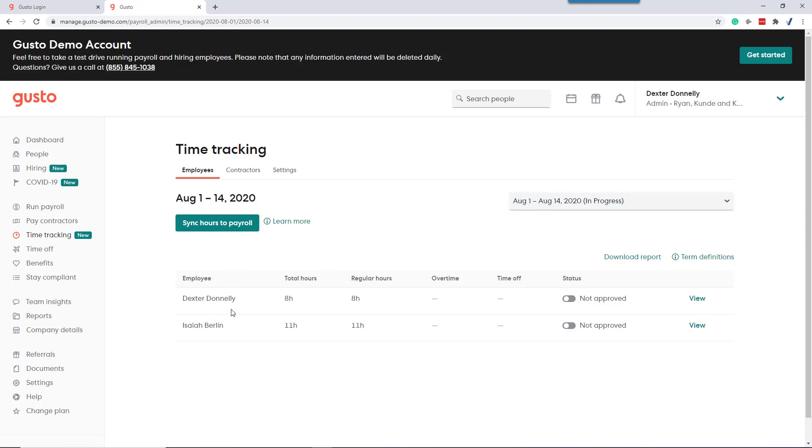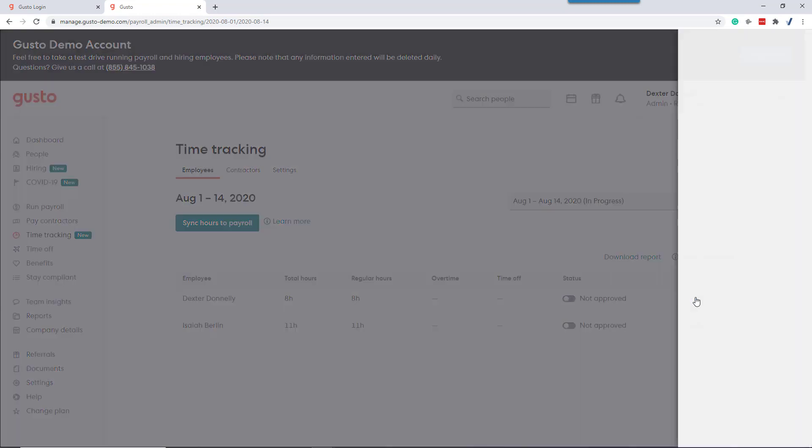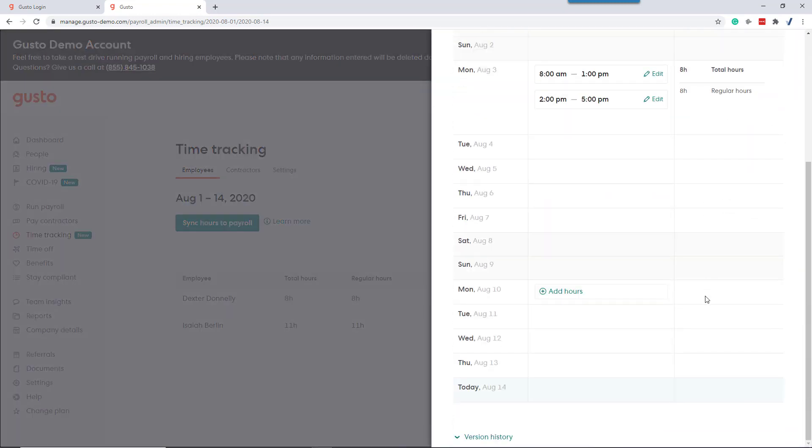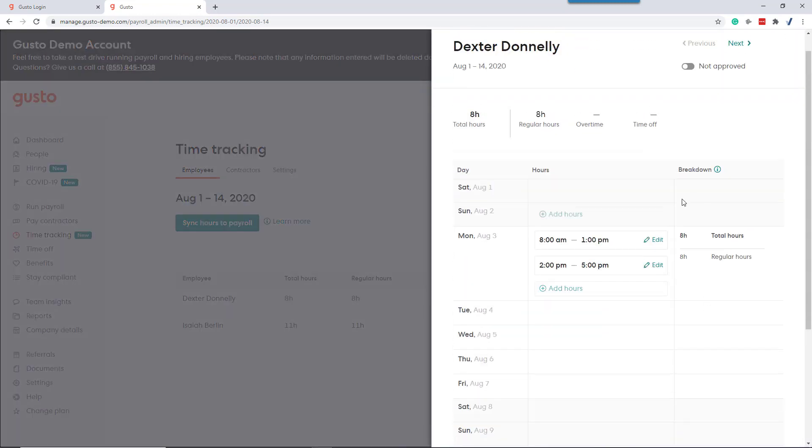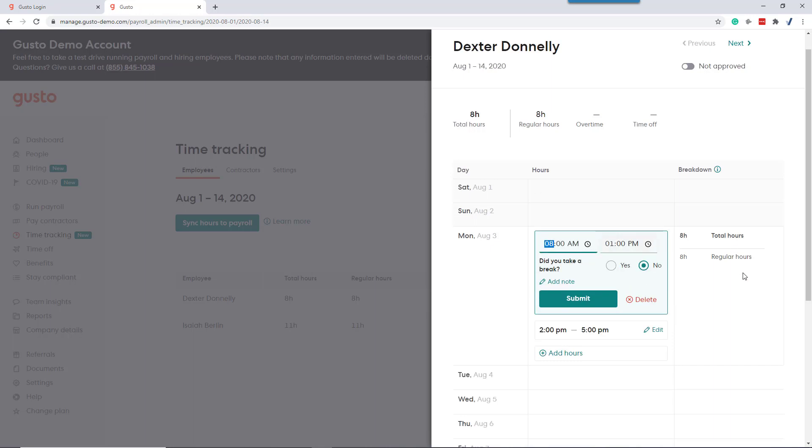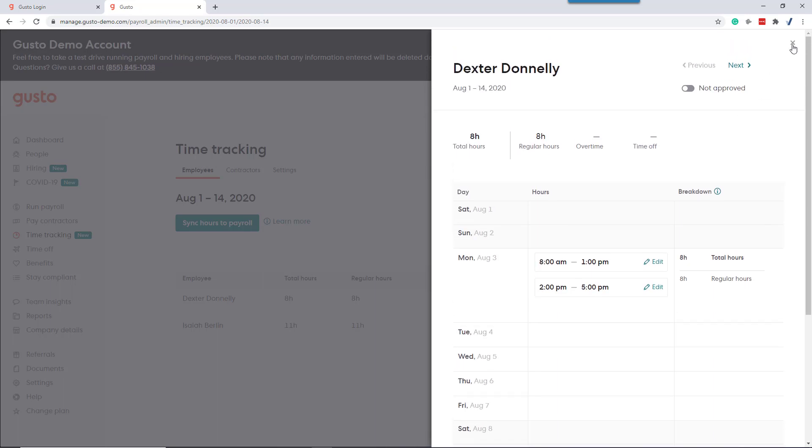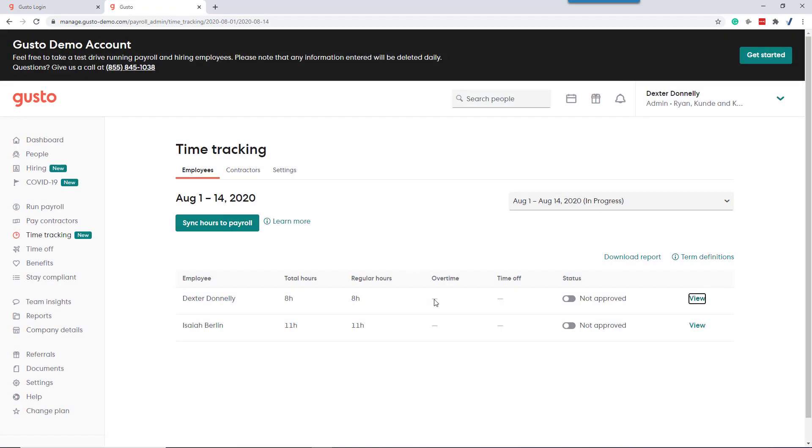Here we can see that Dexter and Isaiah have entered their time into Gusto. From here we can view and scroll through and see what they did. We can edit their time if we need to. We can add notes or the employees can add notes to their time. Once we're satisfied that their total time is correct, we can click approve.